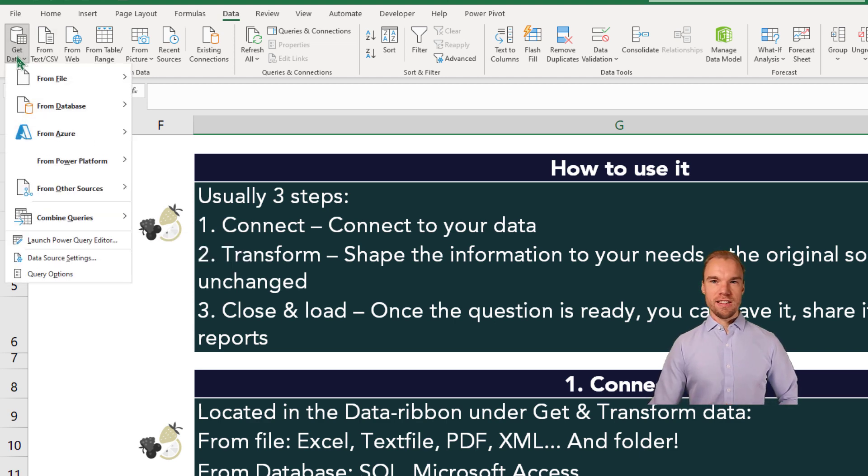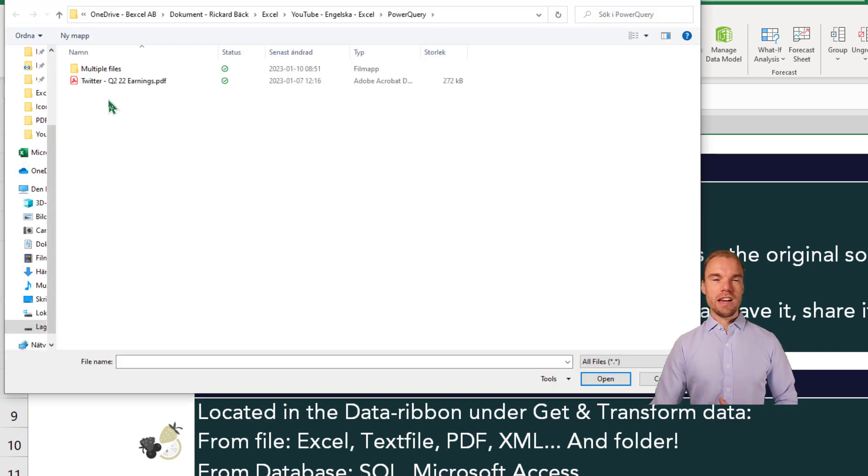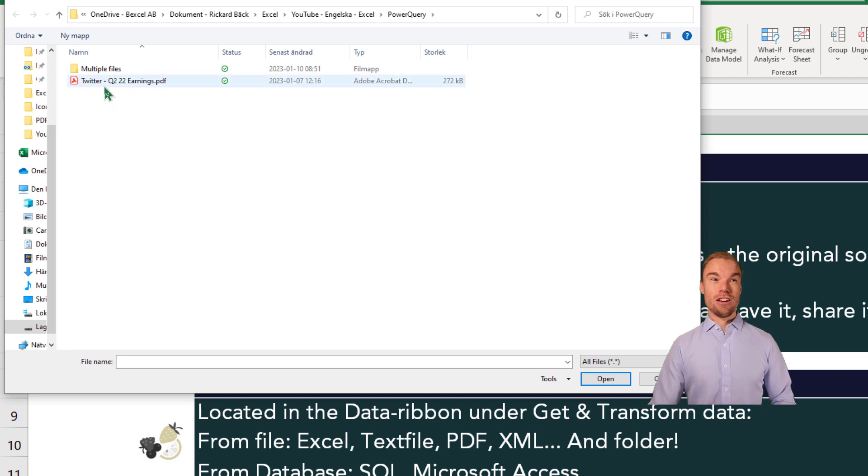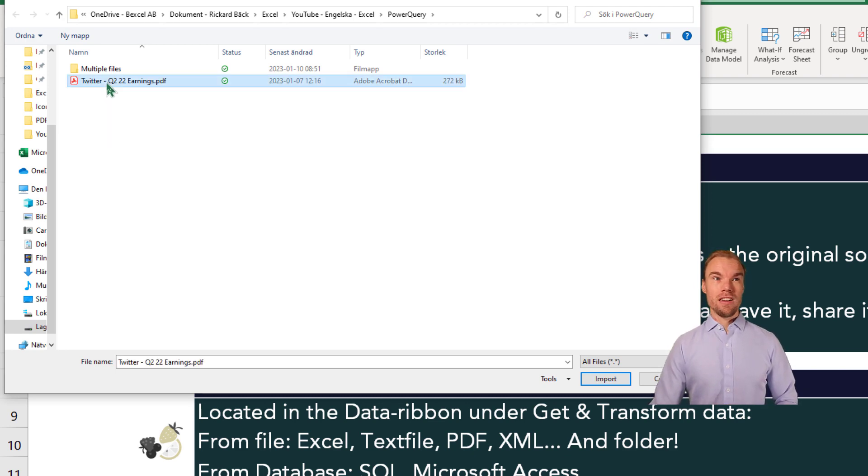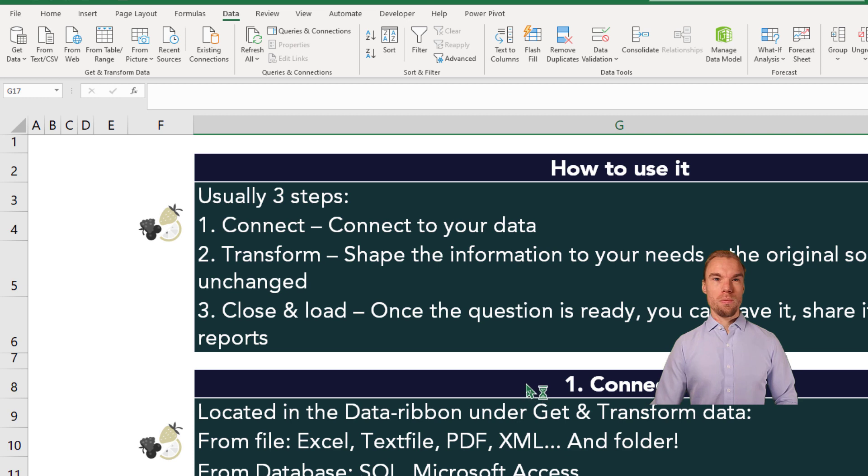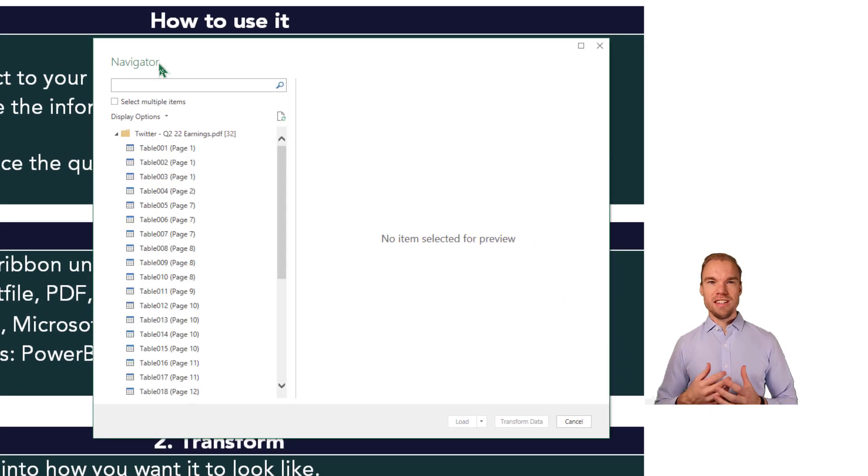We go to Get Data, From File, From PDF. And here we have a PDF file. That's the earnings for quarter two for Twitter. If we just open this one up here, we will get to the Navigator.